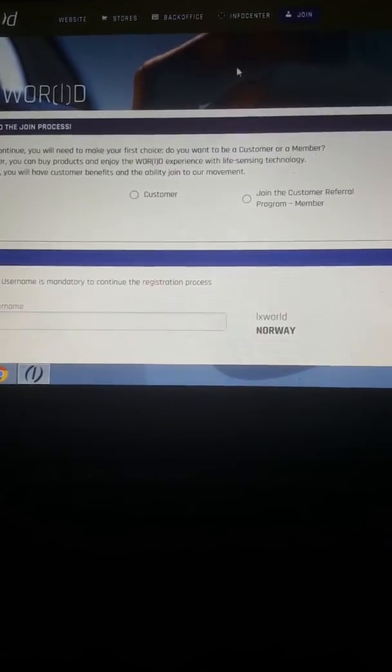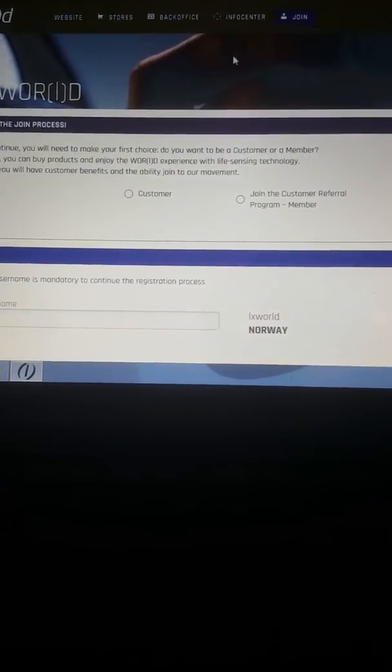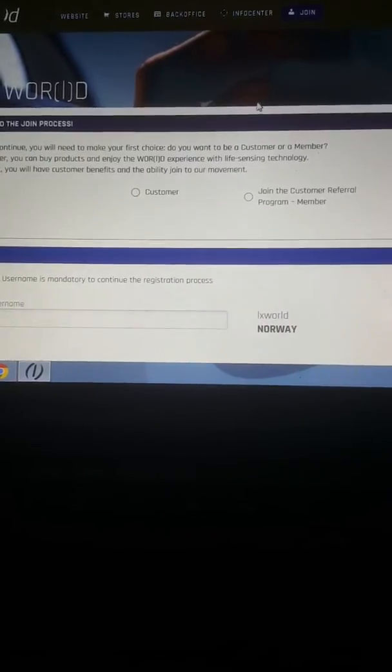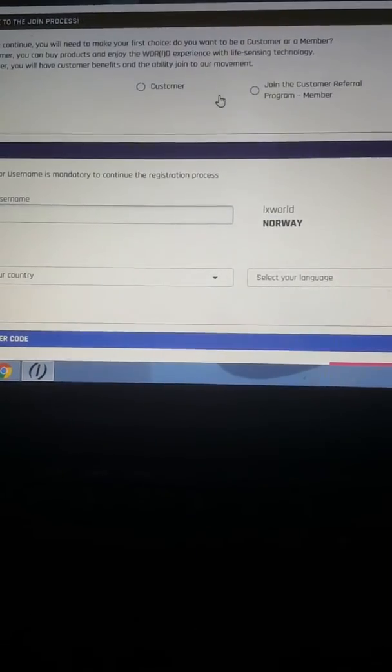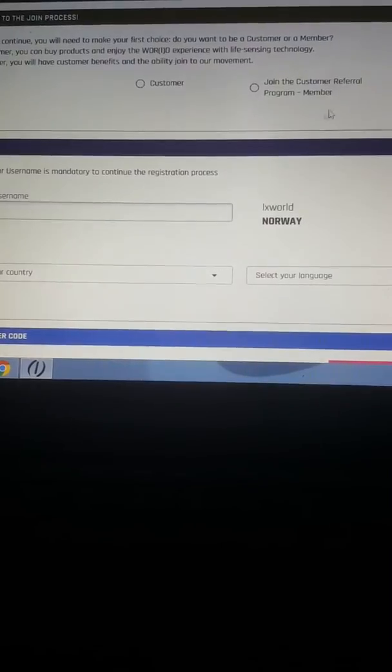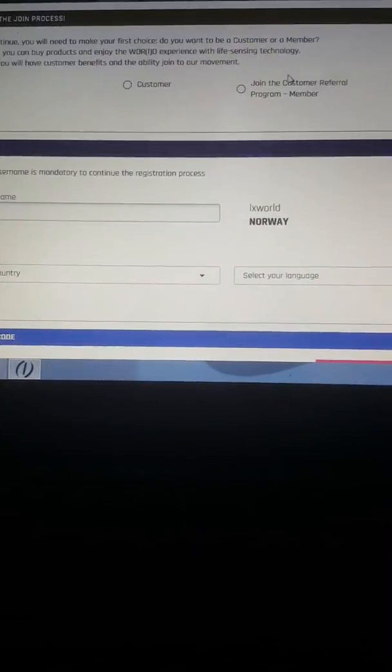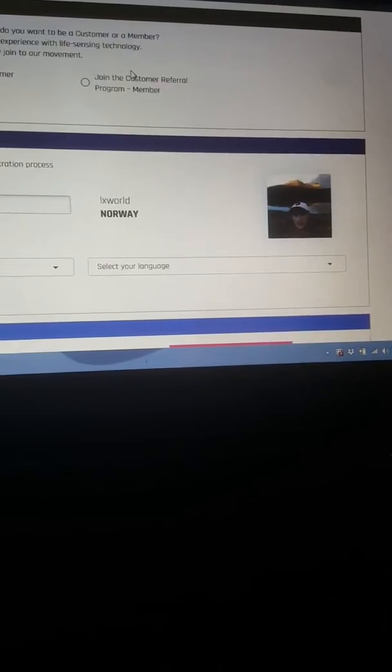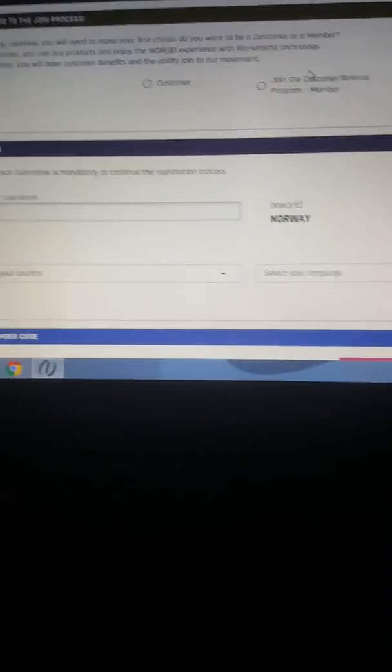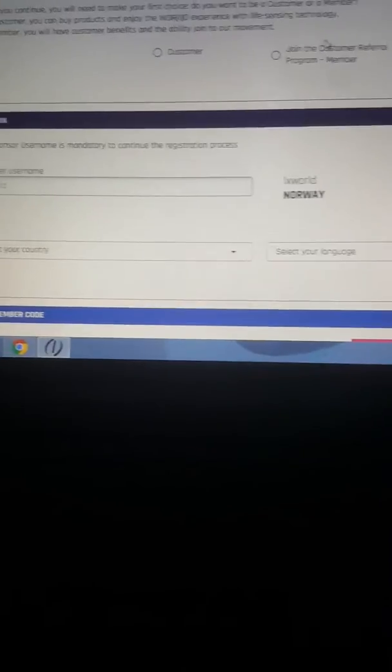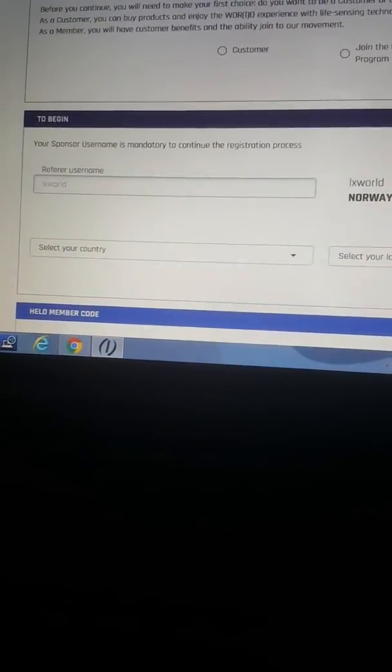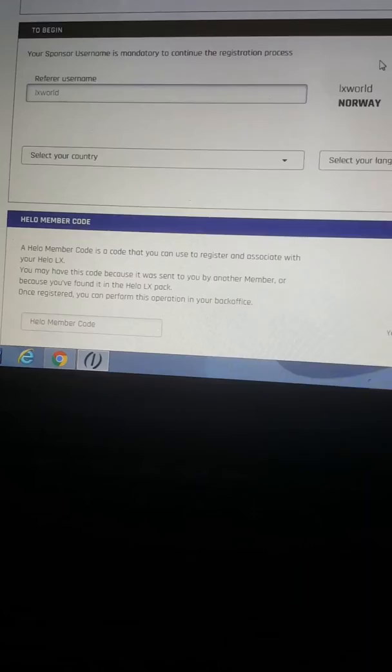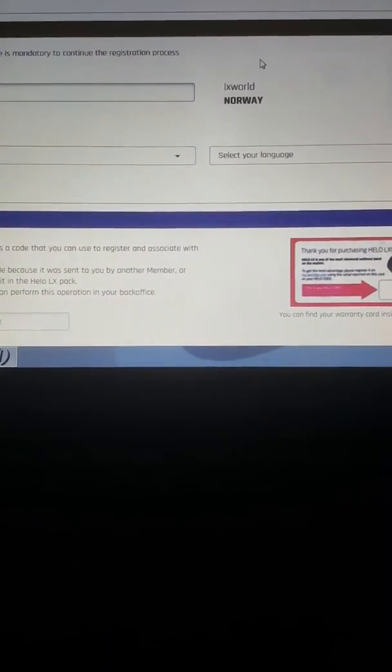First of all you press the link that you have been sent, then you make up your mind if you want to be a customer or you want to join the referral program. You can look at the picture for a couple of seconds, fill out the referral name, select your country and language.